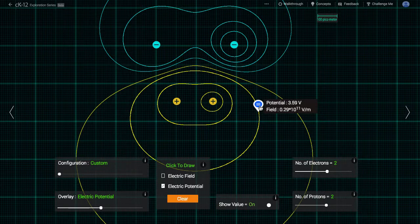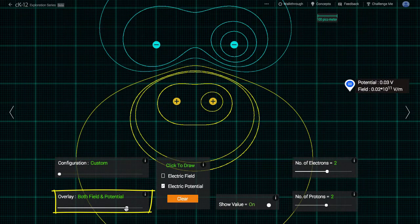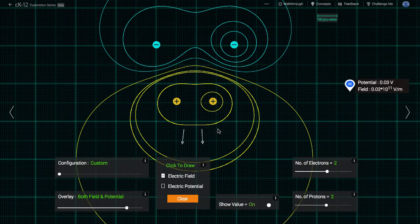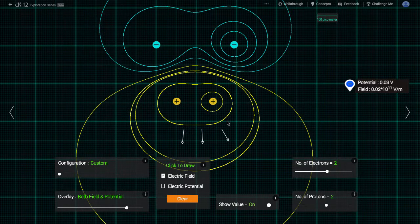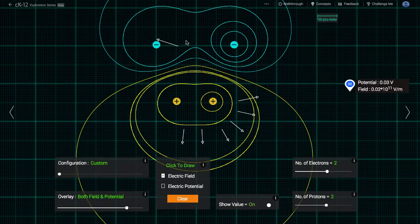A funny thing happens if we overlay both the electric field vectors and the electric potential lines at the same time. Wherever they are near each other, they are perpendicular. The electric field vectors always point perpendicular to the nearby electric potential line or equipotential line. Why is that?